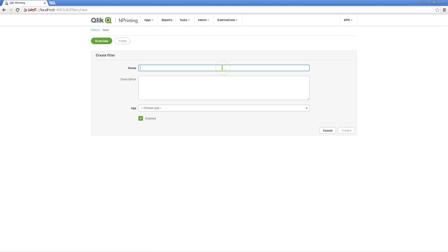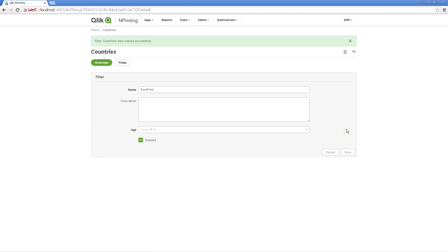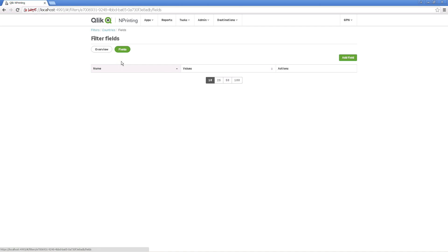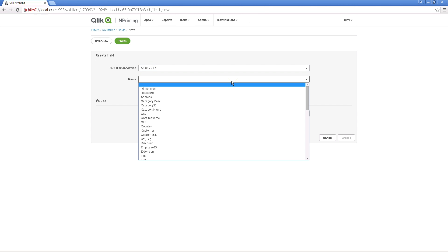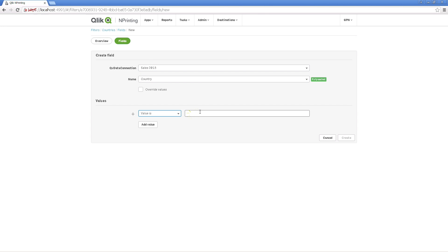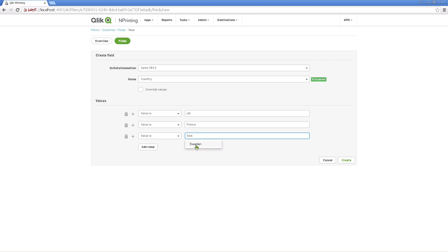Fill in a name for the filter and then select the app from the list. Select the data connection and then select the field name from the list. If you wish, you can add more fields to the list. You will receive autocomplete suggestions to complete the value fields.